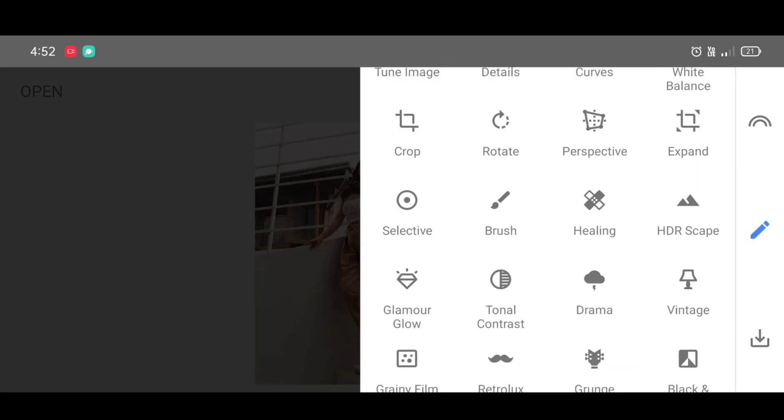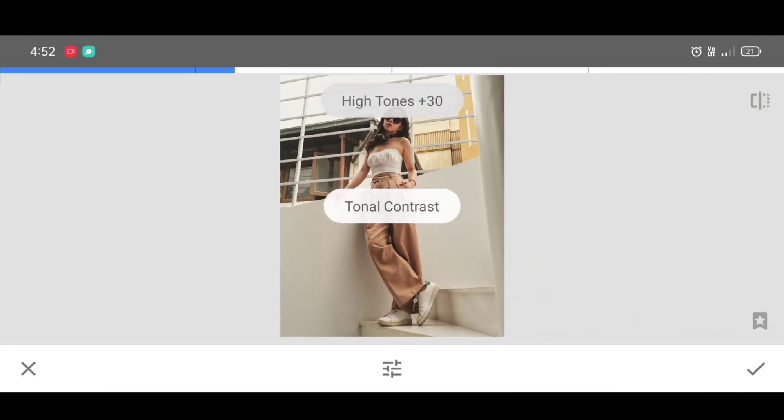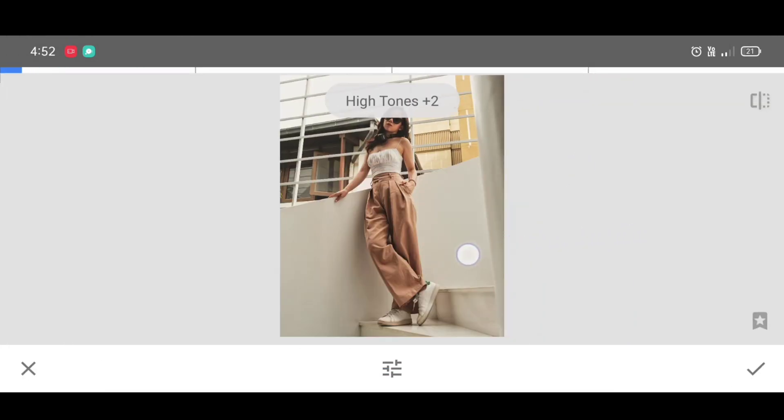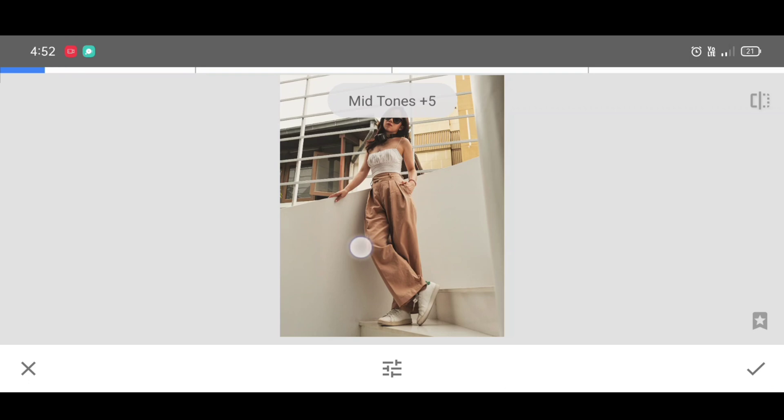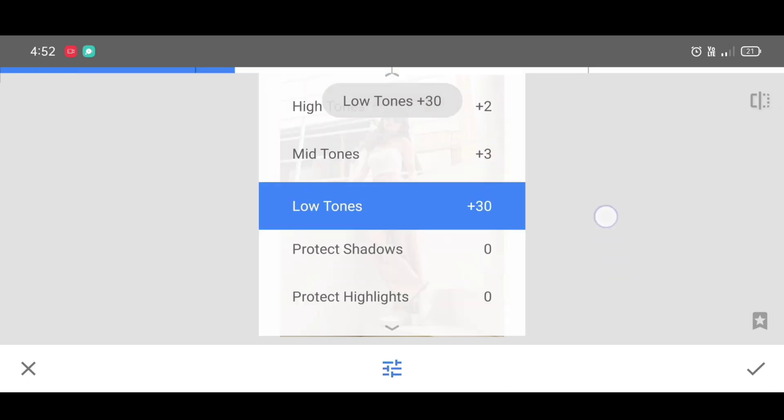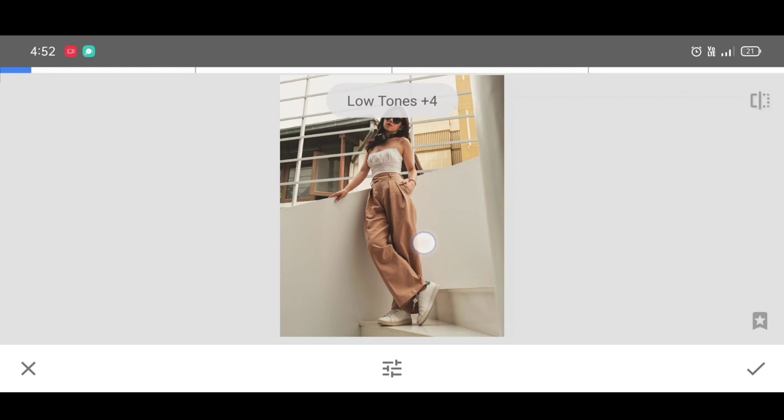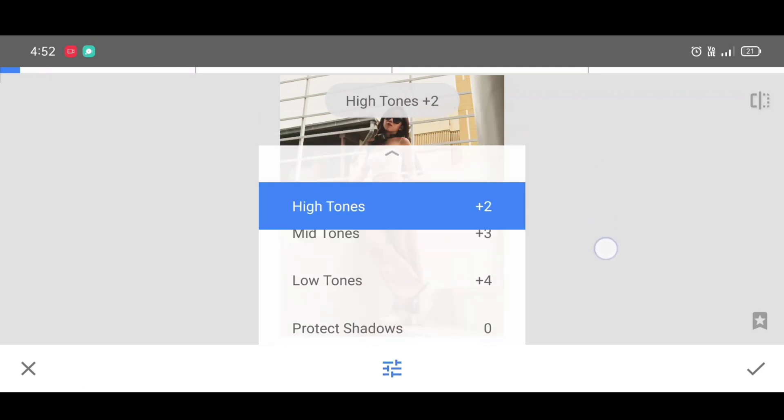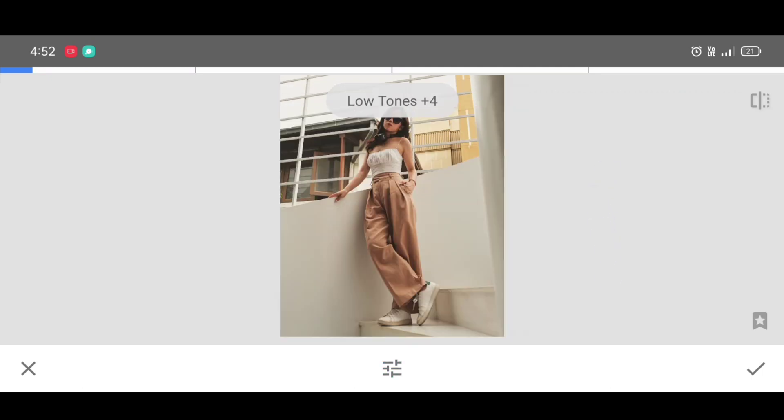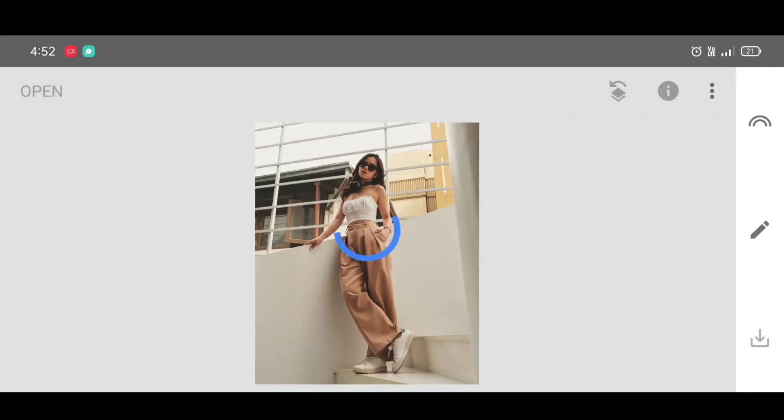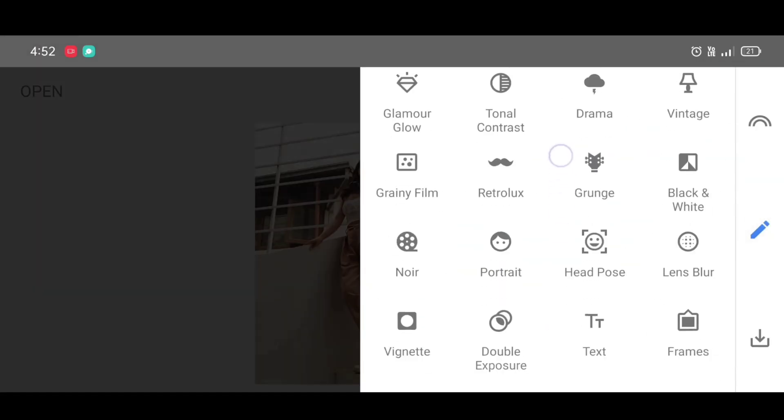Next, go to the tool section and select tonal contrast. Copy the settings, note the percentage, and click on apply.